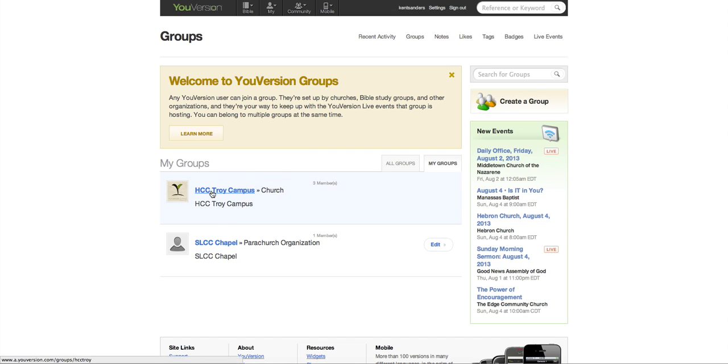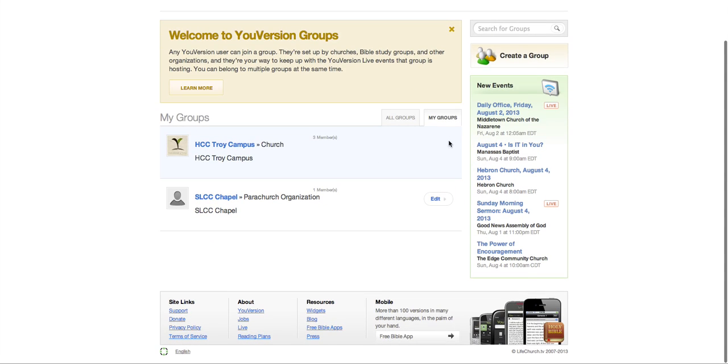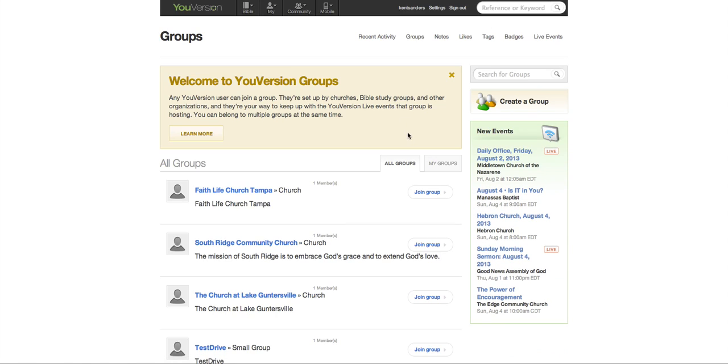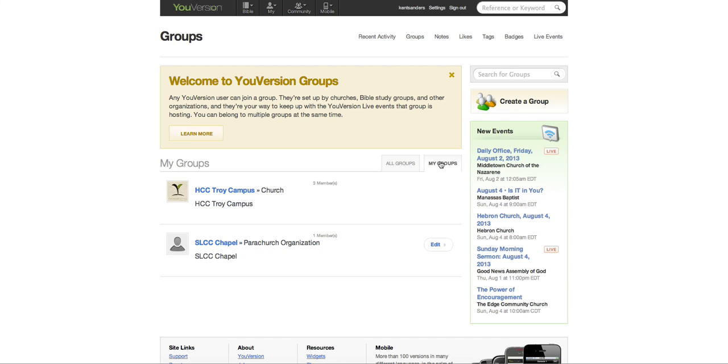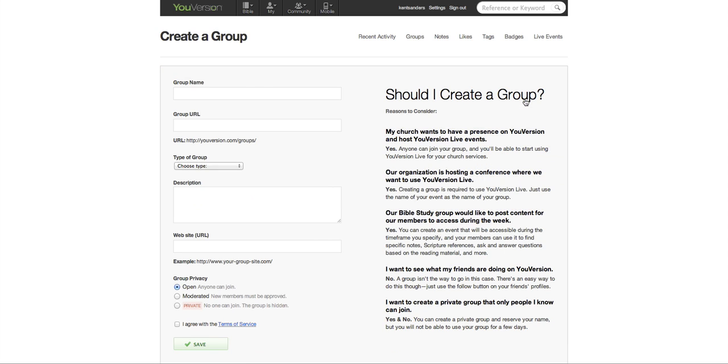These are my groups. This is my church. This is St. Louis Christian College Chapel. And you can edit those right here. This is All Groups right here. You don't want that. So this is my groups, and you can go to Create a Group to make a new one.